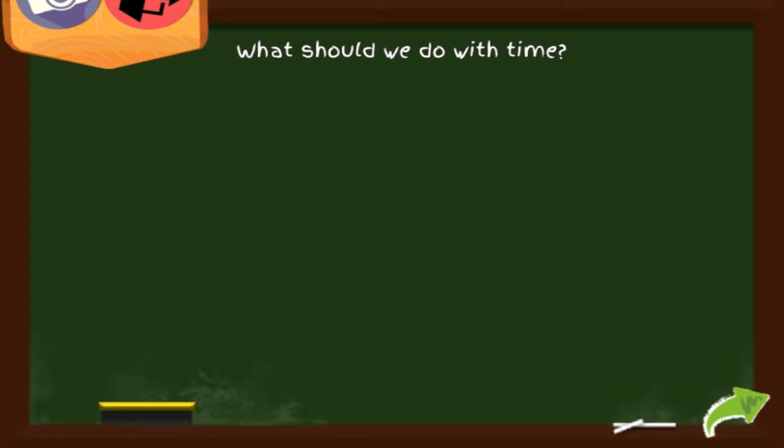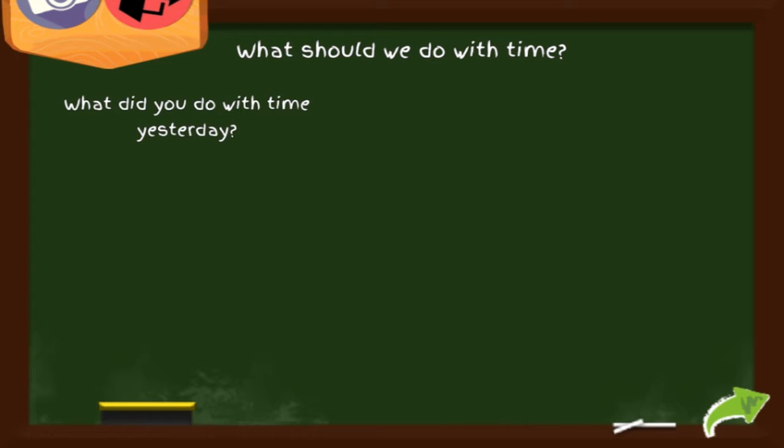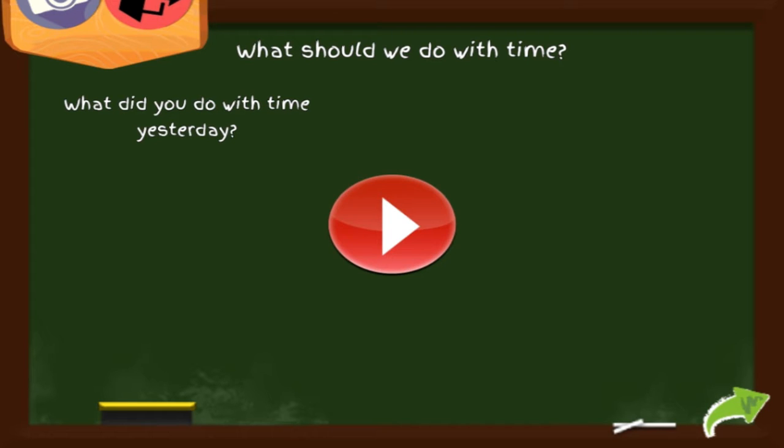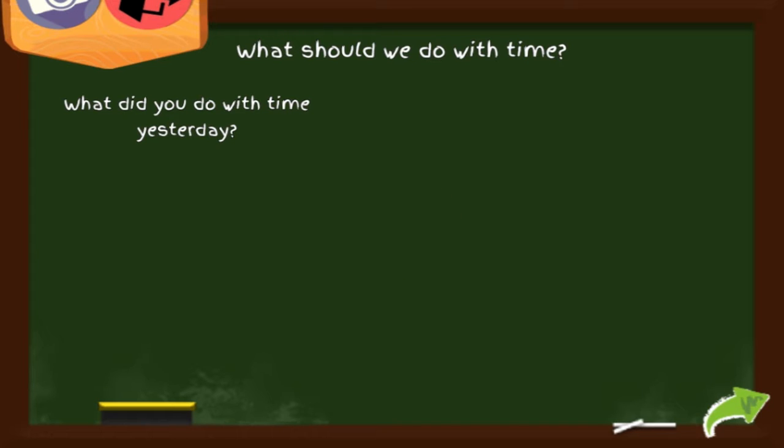What should we do with time? What did you do with time yesterday? You see, that was yesterday and it was in the past. It was an event or activity that had already happened.